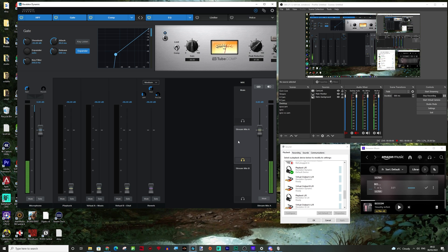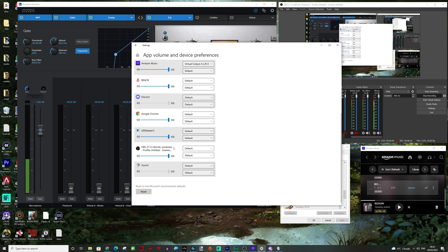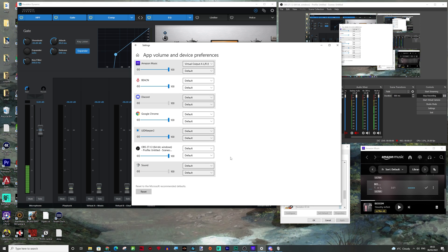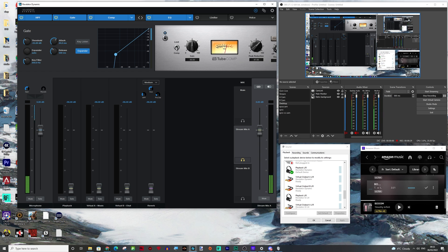Sounds a little confusing. It's quite easy once you play along with it and you could set anything you wanted to virtual output A. It doesn't have to be music. It could just be your game. You could just literally come in here, find your game. I haven't got any open and just set it to that. That's what you could set it to.